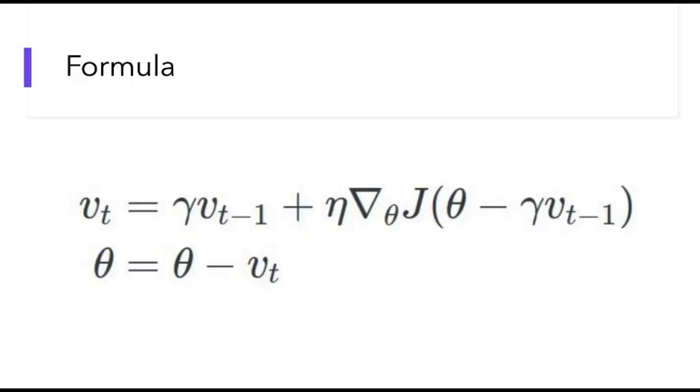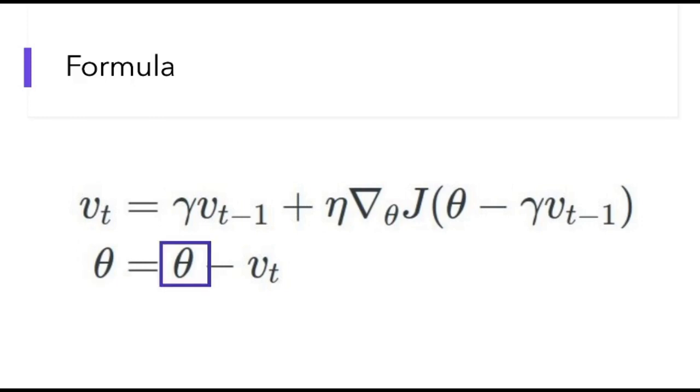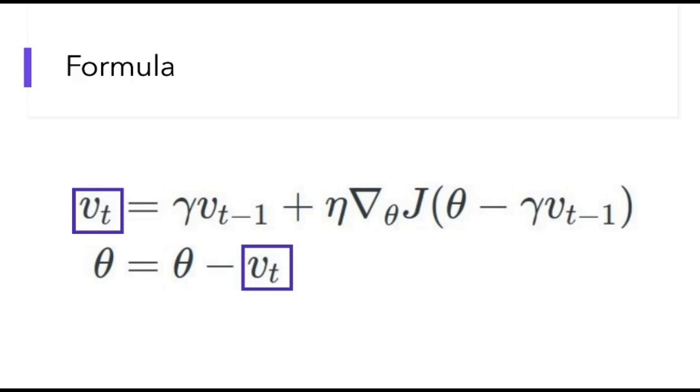So this is the formula. If you look at the momentum video that I did a while ago, you will see that it's really similar except what's happening in the J parentheses. But let's walk through it. At the bottom we have our standard gradient parameter update. So theta equals theta minus vt. This theta is the current parameter value, and here we have minus the gradient vt. And this vt is given by the formula above.